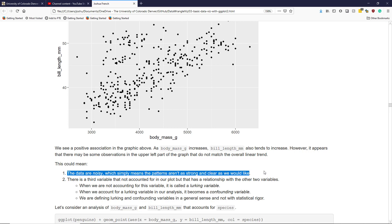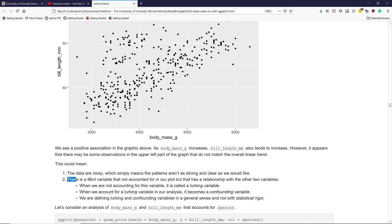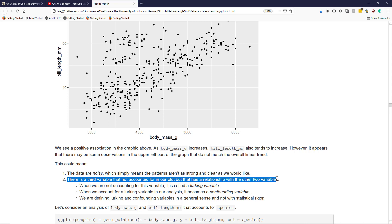Data don't always behave the way we want them to. It could be that there is a third variable that's not accounted for in our plot, but that has a relationship with the other two variables. When we are not accounting for this variable, it is called a lurking variable. It sort of lurks in the background.